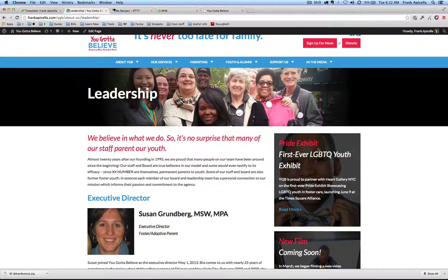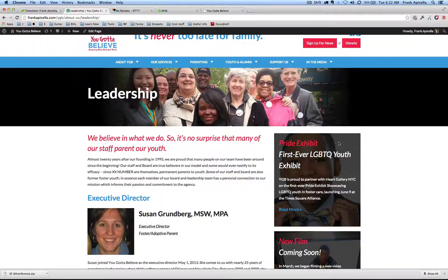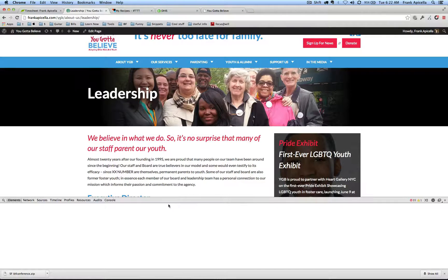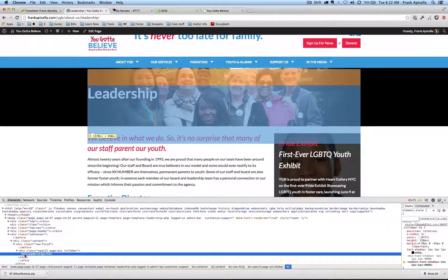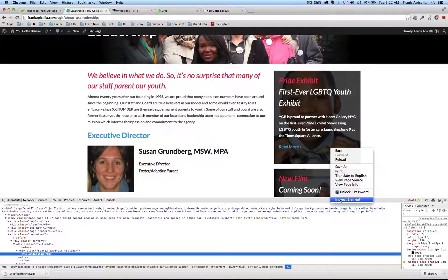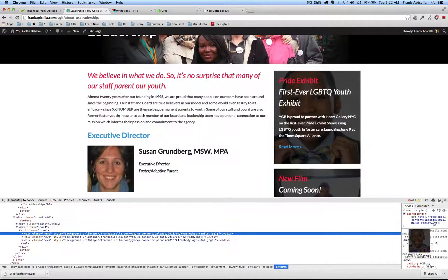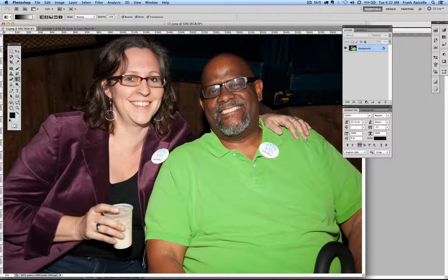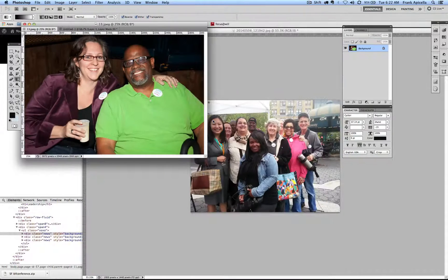The next thing is to create this second background image. To get its size, I'm going to use Inspect Element — right-click, Inspect Element. The thing with right-clicking on the element is it goes right to that element in the inspector. I can see this div for 'news' and hovering over the background image shows me the pixel size: 370 by 400. So I need this image to be 370 by 400 — it's in the opposite aspect ratio, portrait instead of landscape.